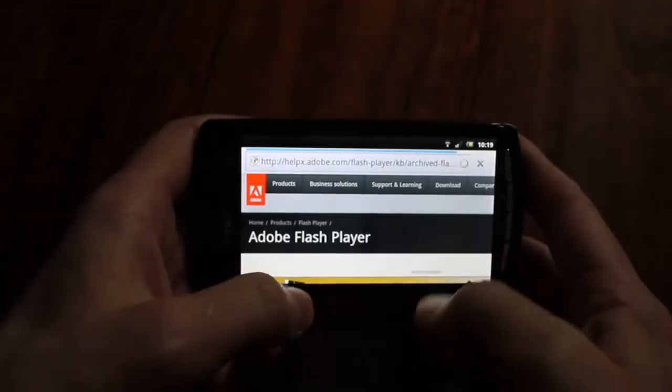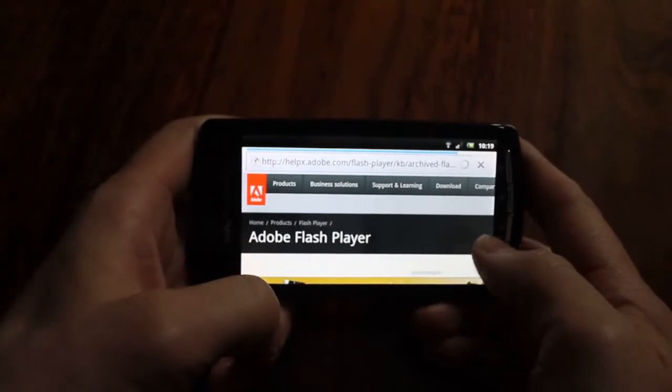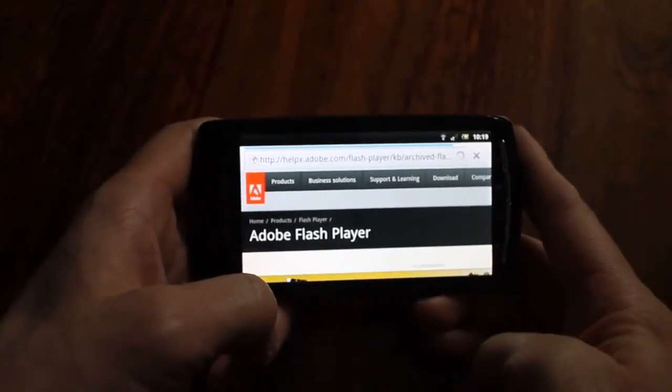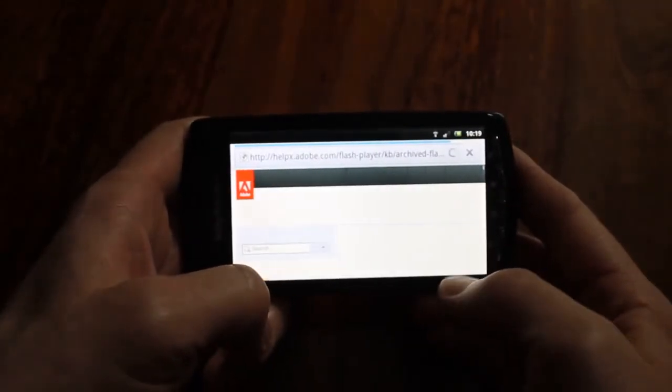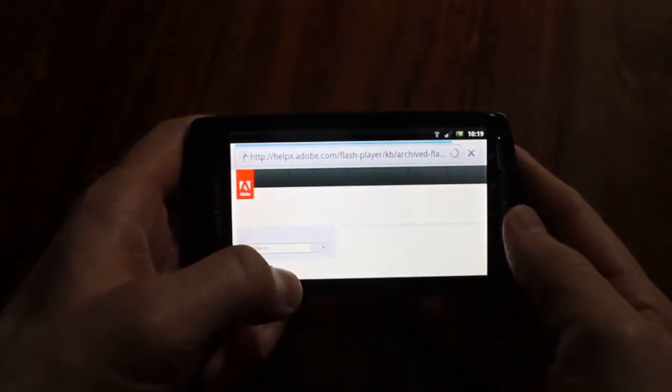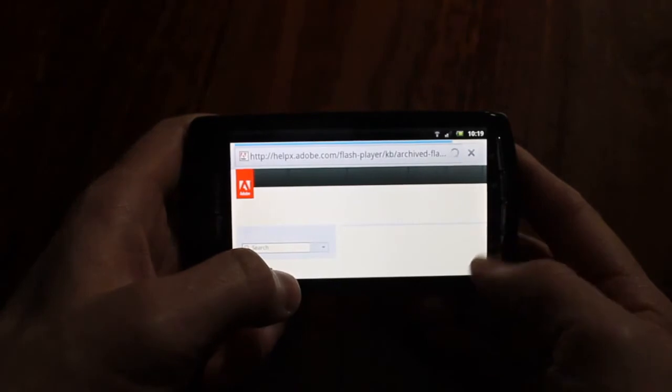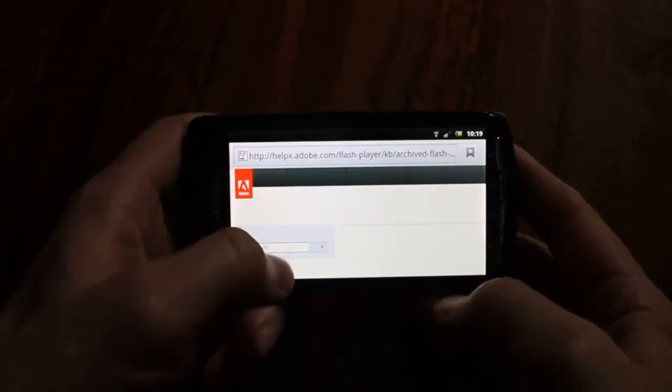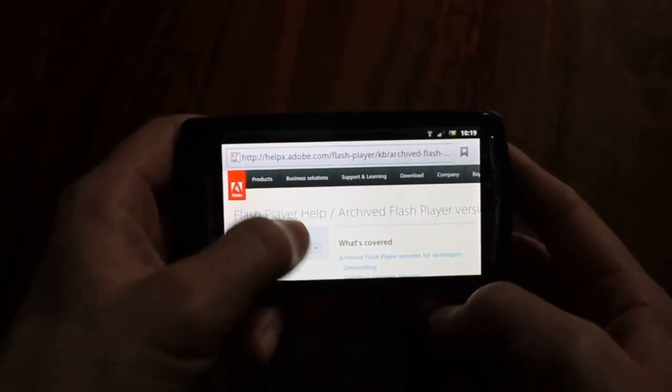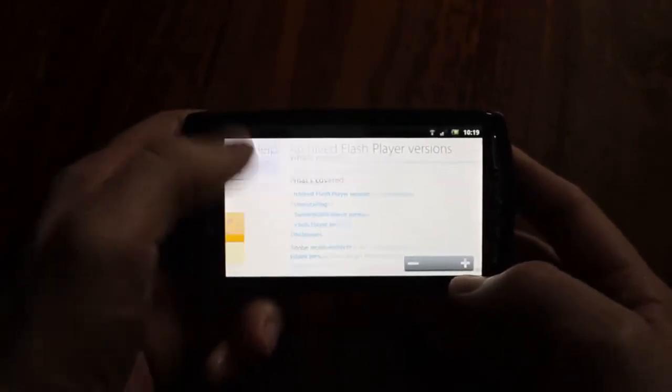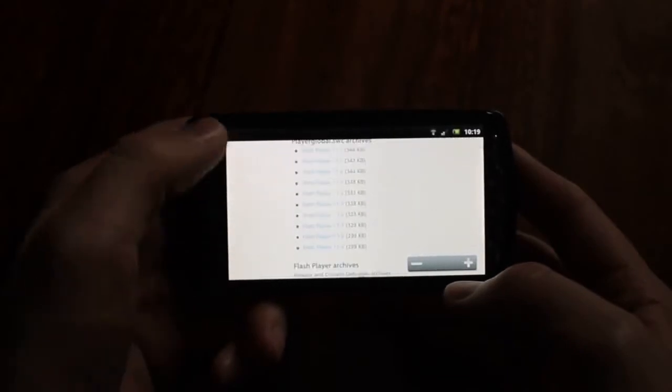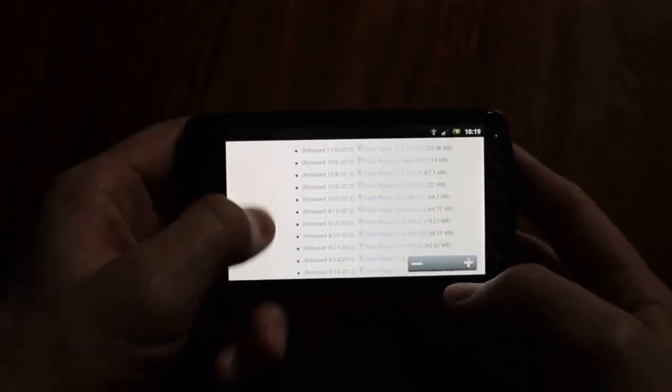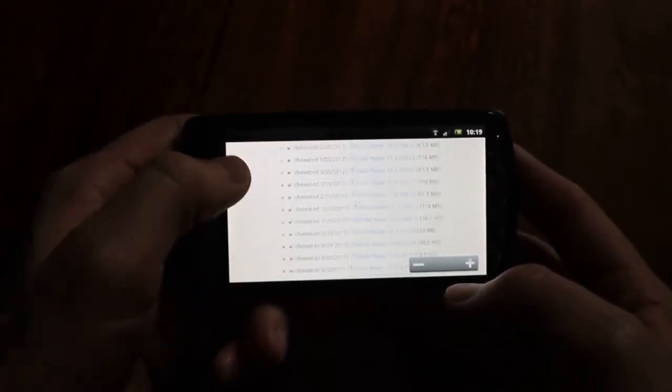Go to this page here and this is basically an archive of all the different Flash Player versions. Take a while to load, scroll down the list until you get to the Android versions.